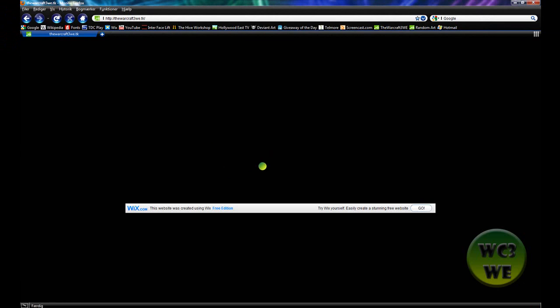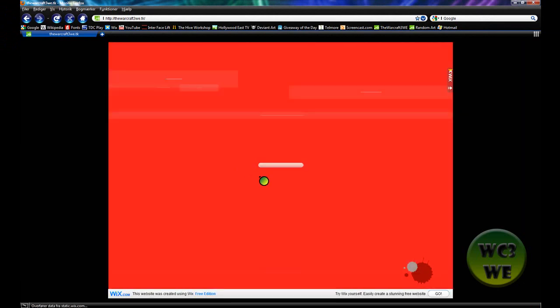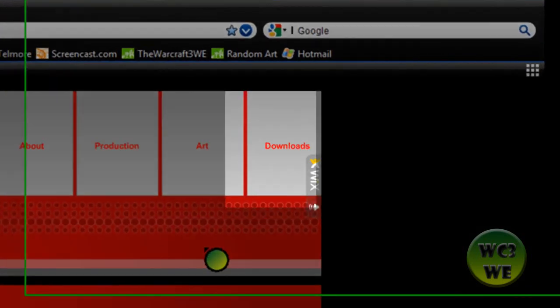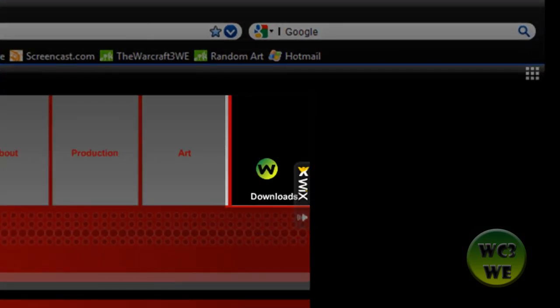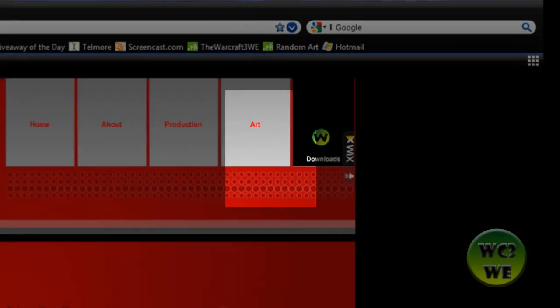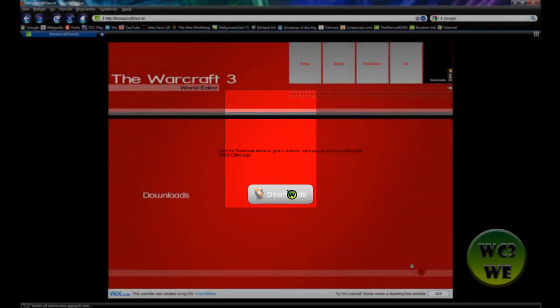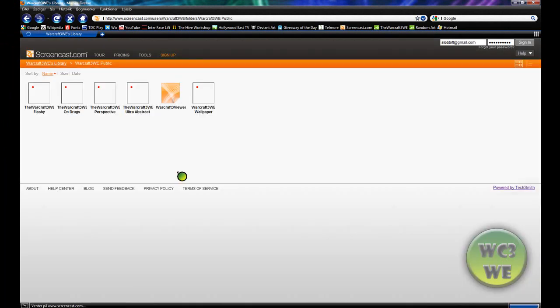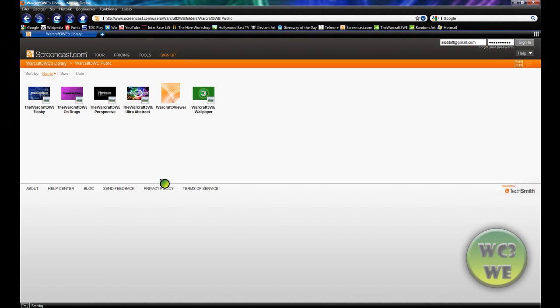It says welcome and you see my website, and you press downloads and click the download link and this website should come up. This is where I store my stuff.